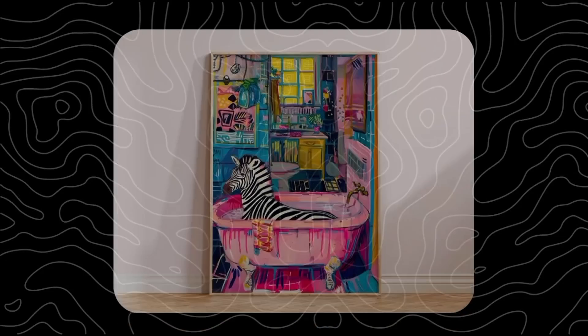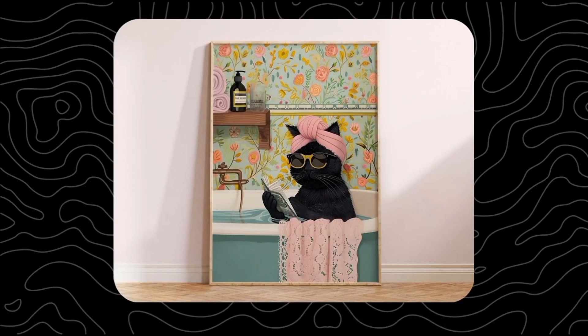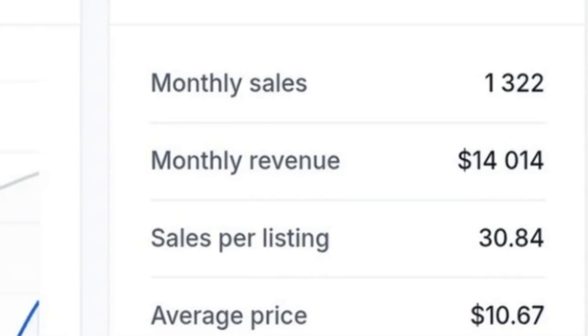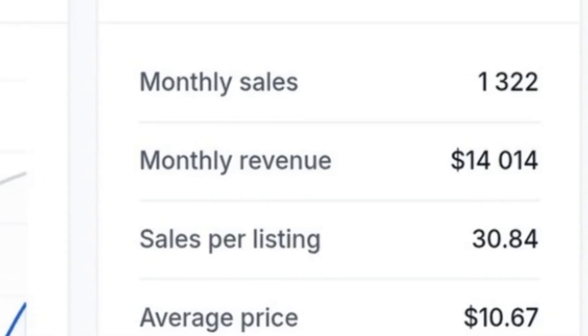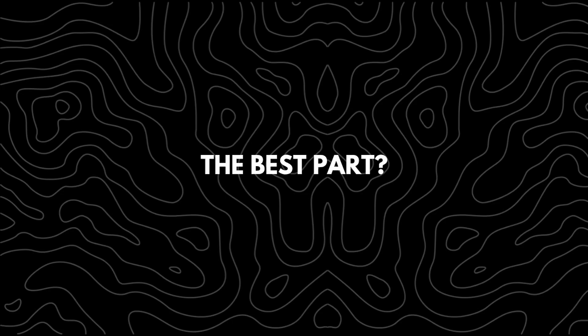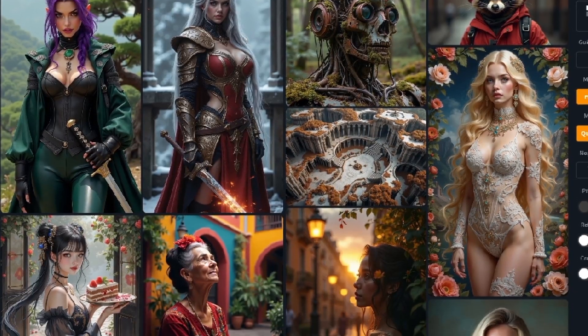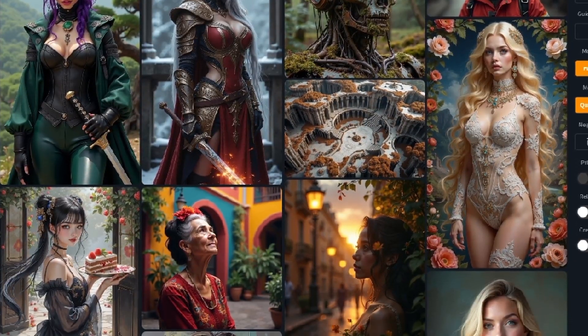What if I told you it's a simple world art design quietly making over $14k a month on Etsy, and it's not even saturated? The best part — I found a free AI tool that makes it insanely easy to recreate.